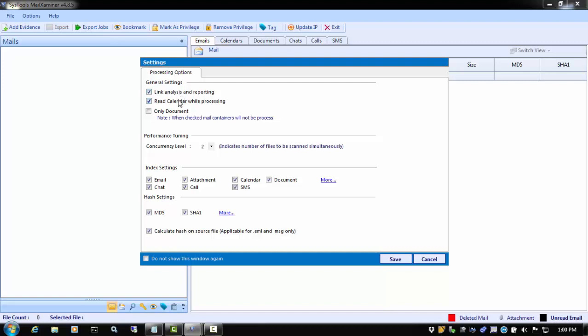Next is the Read Calendar While Processing option. If you are interested in seeing, searching, and working with calendar entries, check this box. This will allow you to preview and analyze the calendars of Outlook PST files, OST files,